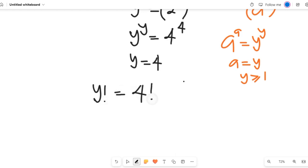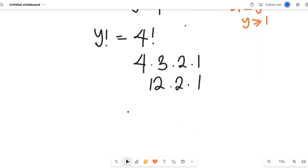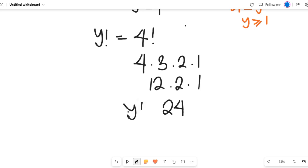4 factorial is equal to 4 multiplied by 3, multiplied by 2, multiplied by 1. 4 multiplied by 3 gives us 12, and continuing gives us 24. So y factorial is equal to 24.